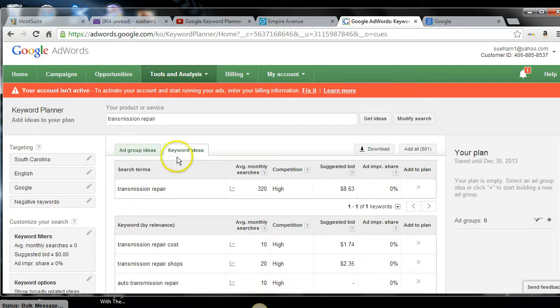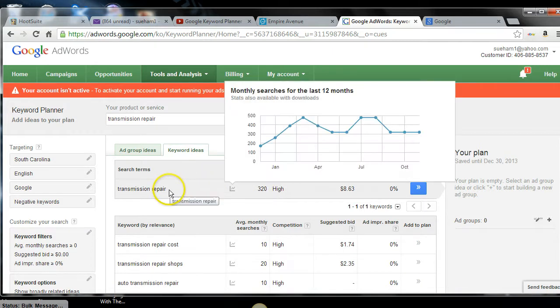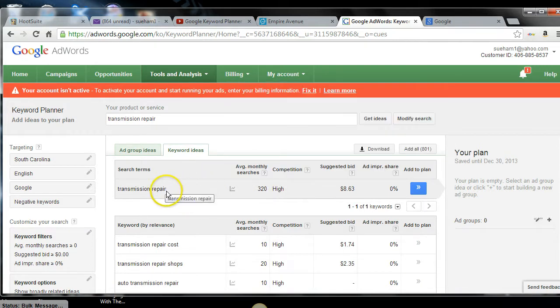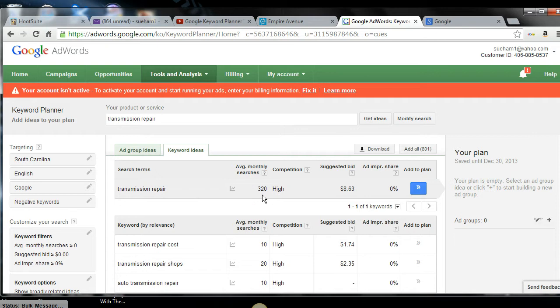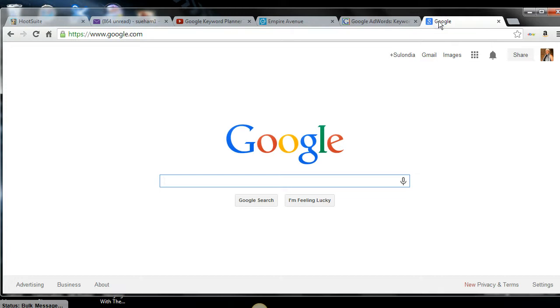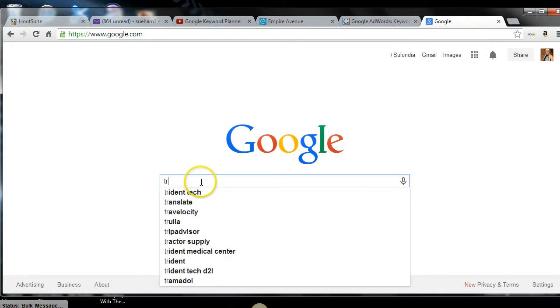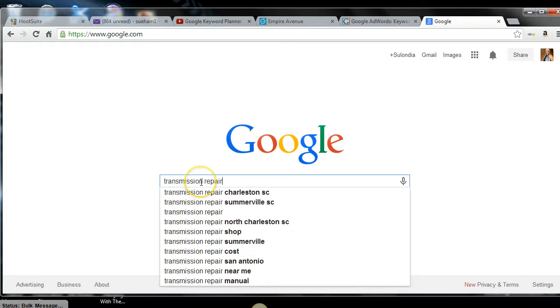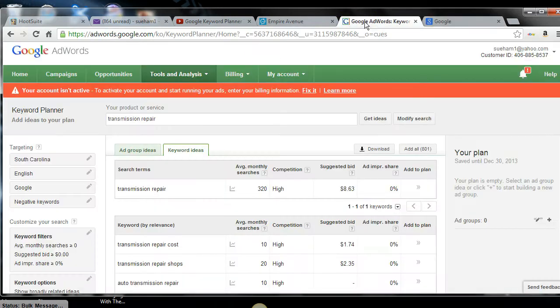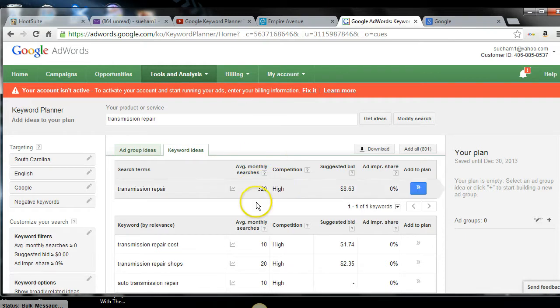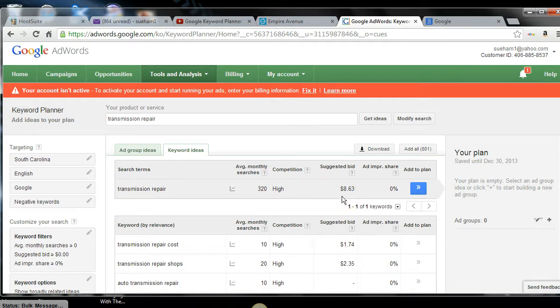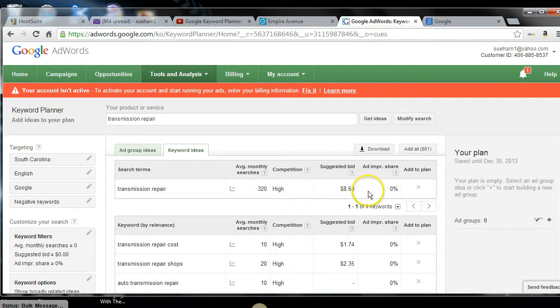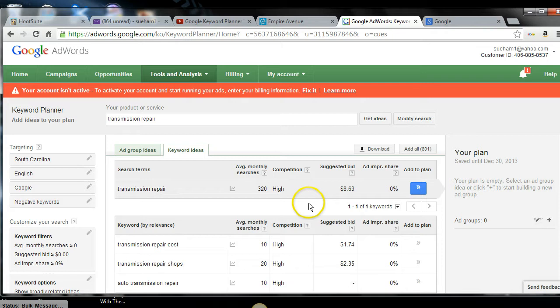Now if you'll look, transmission repair says for that particular word itself, there are 320 searches a month. That means that 320 people are going to Google, going right here to Google right there and typing in transmission repair in South Carolina. In South Carolina, there are 320 people going to Google and typing in transmission repair. And this keyword is so competitive. It says, hi, that if you were to pay to rank your ad, it would be $8 and 63 cents every time someone clicked on your ad. That's how competitive it is.